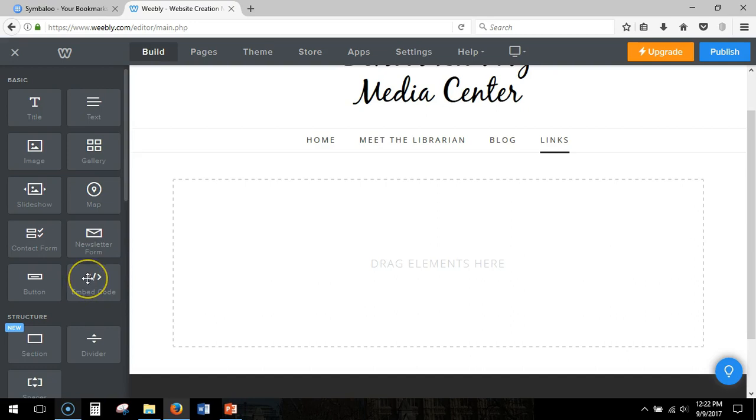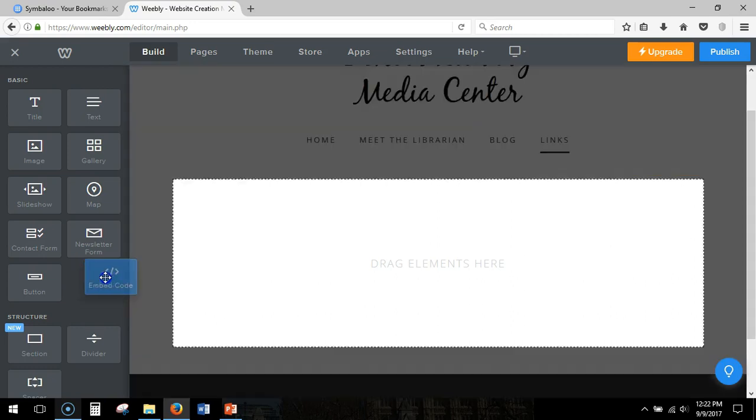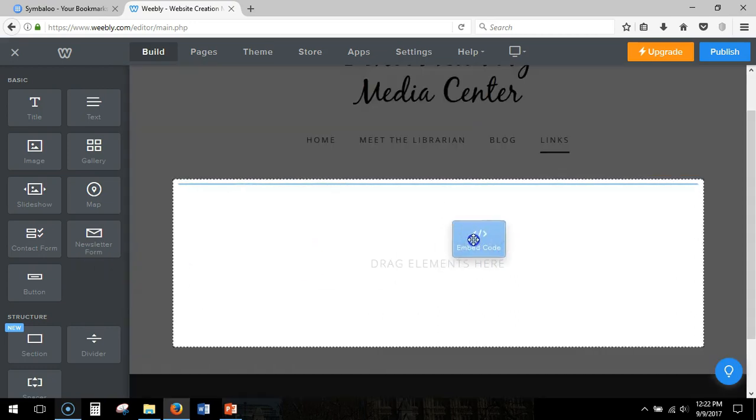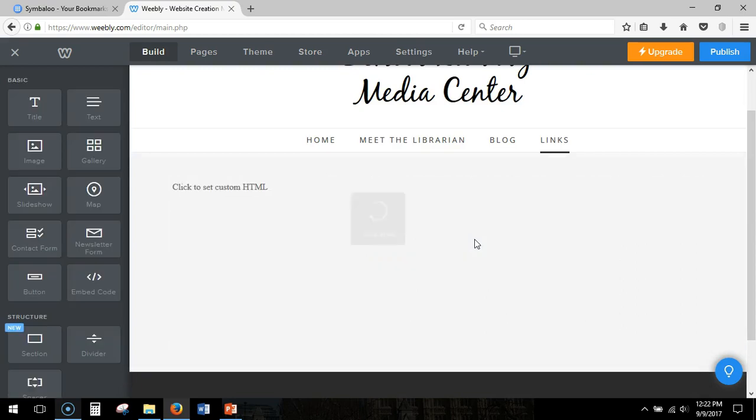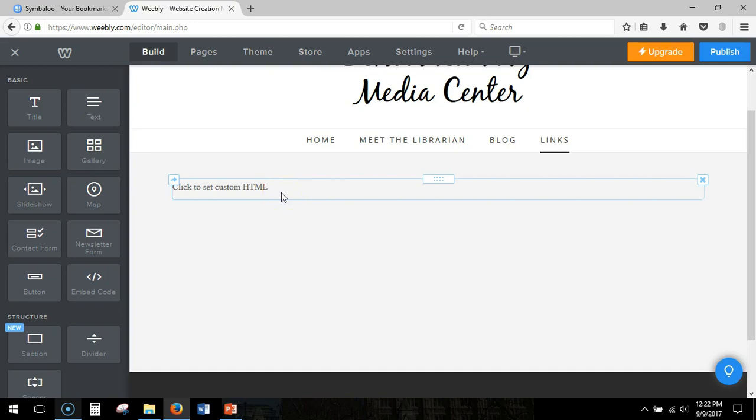I'm going to choose the embed code tile from the basic section on the left, drag it here. When it loads it gives me the option to click here to set custom HTML.